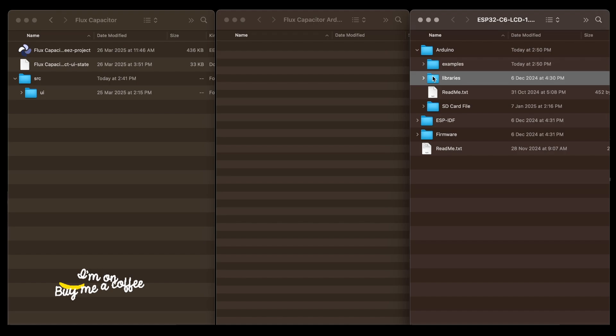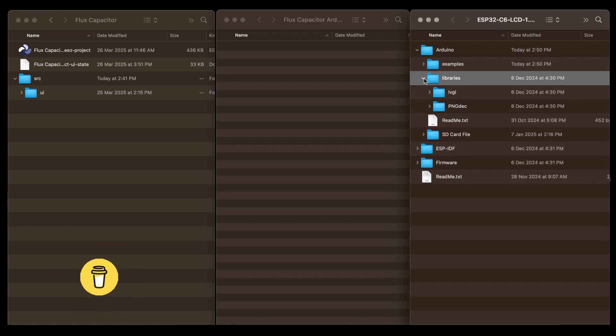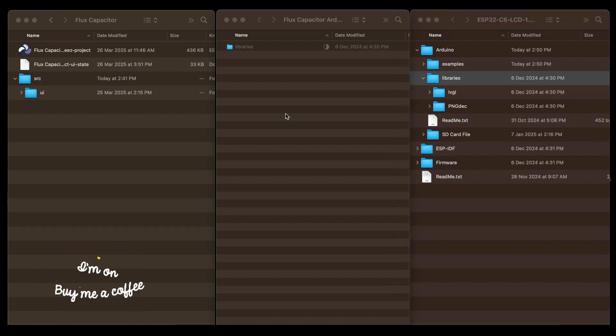Copy the libraries folder from the downloaded demo folder to a new folder. It contains the correct LVGL library.